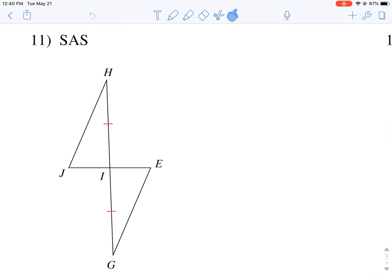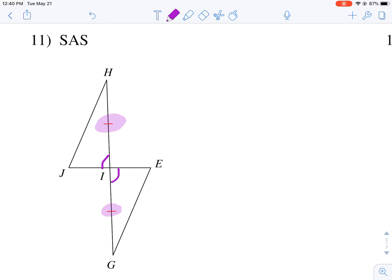For number 11, you'll notice they give a side-angle-side setup, which means I know this side is congruent with this side, but I'm missing some information. I would need an angle — there are a couple of ways I could go. I could say that this angle and this angle are congruent, and then I still need a side, which means I could say that these two sides are congruent.